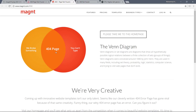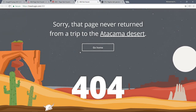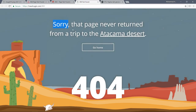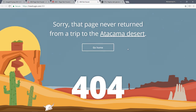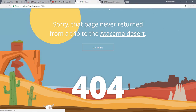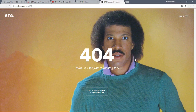This one is called a '404 Venn diagram,' showing two areas: 'We broke something' or 'You can't type.' It's very creative but only has one action: 'Please take me to the home page.' Then there is another one using a nice 404 animation with a very funny title: 'That page never returned from a trip to the Atacama Desert.' You need to go to the home website — this is how you turn user disappointment into something fun.